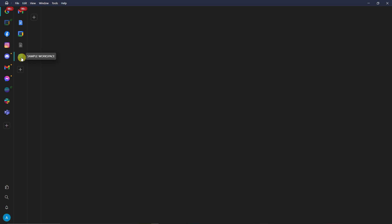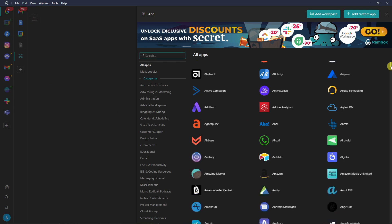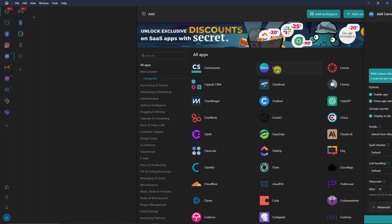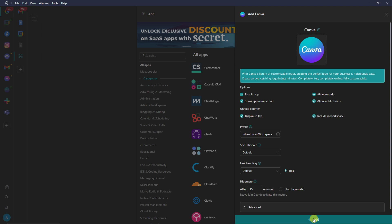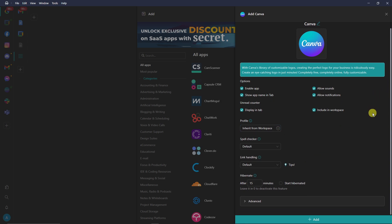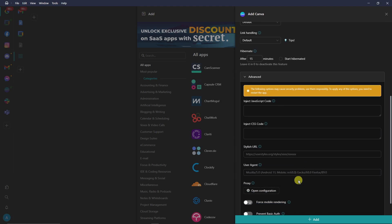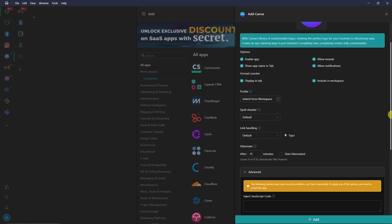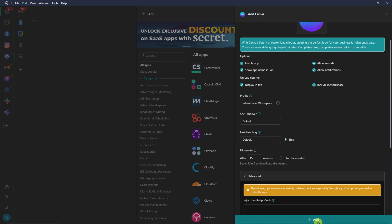If you want to add some applications to your Sample Workspace, just click that plus button. Choose whatever you want here, for example Canva. Click on Add right there and then choose which workspace you want. You can choose Primary, Inherit, or Incognito. Make sure you choose one. Click on Advanced right there, this is for coders, take note about that one. Click on Add right here. Now I have Canva under my Sample Workspace.